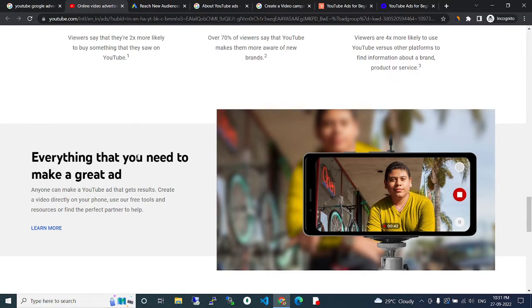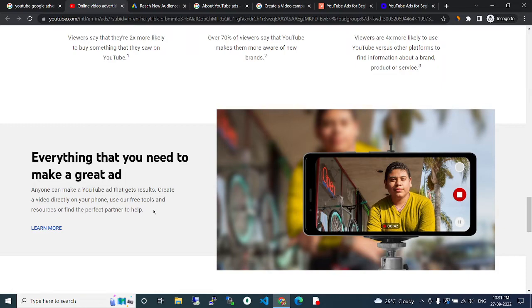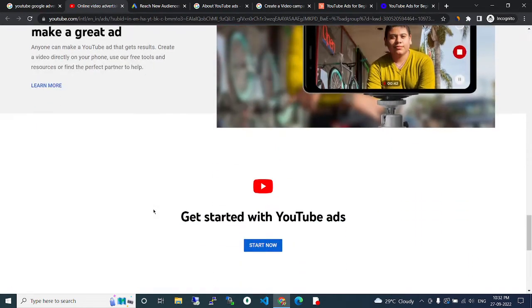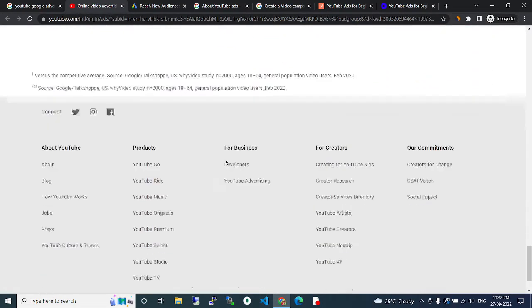Everything that you need to make a great ad. Anyone can make a YouTube ad that gets results. Create a video directly on your phone, use our free tools and resources, or find the perfect partner to help. Get started.